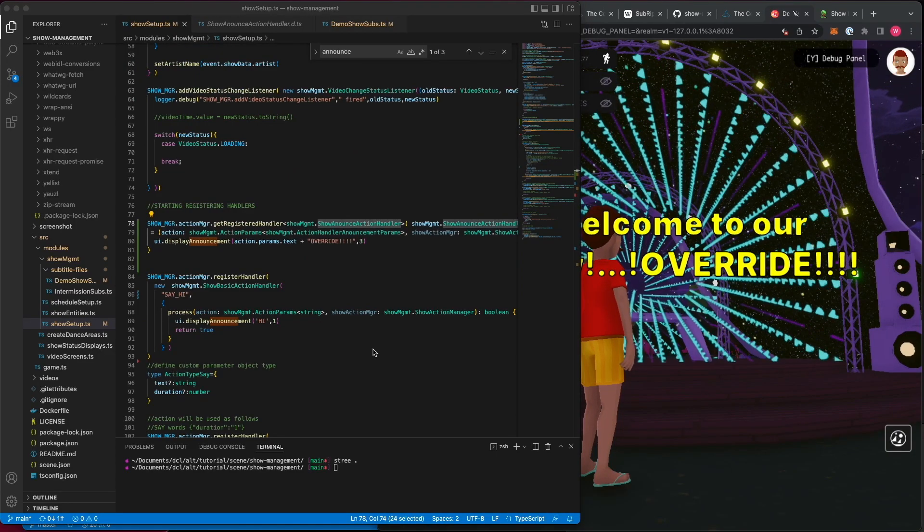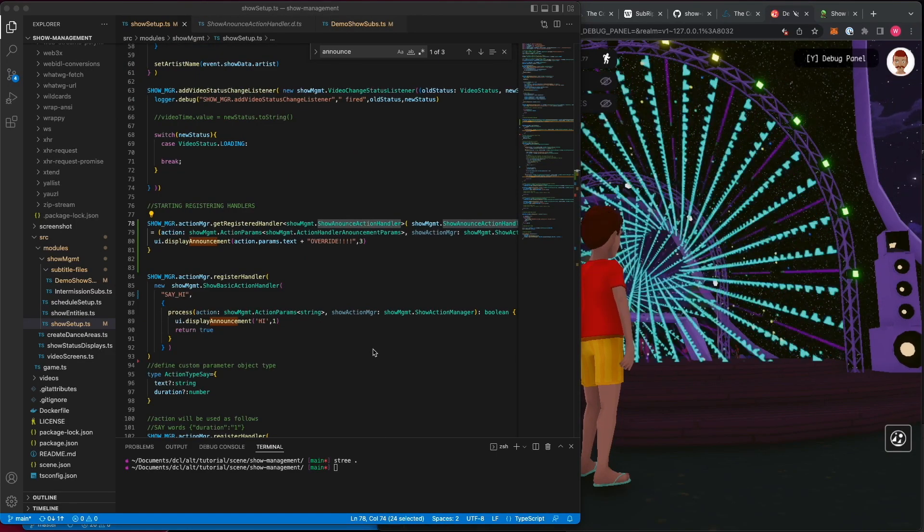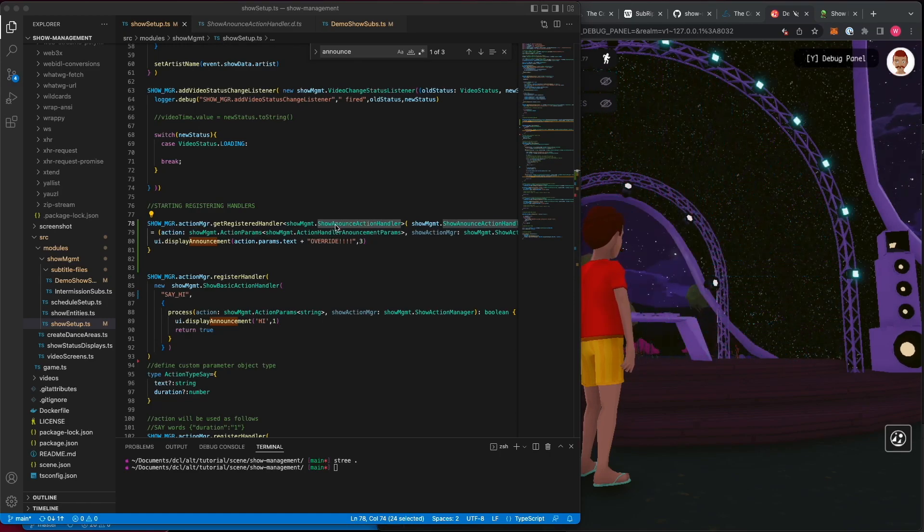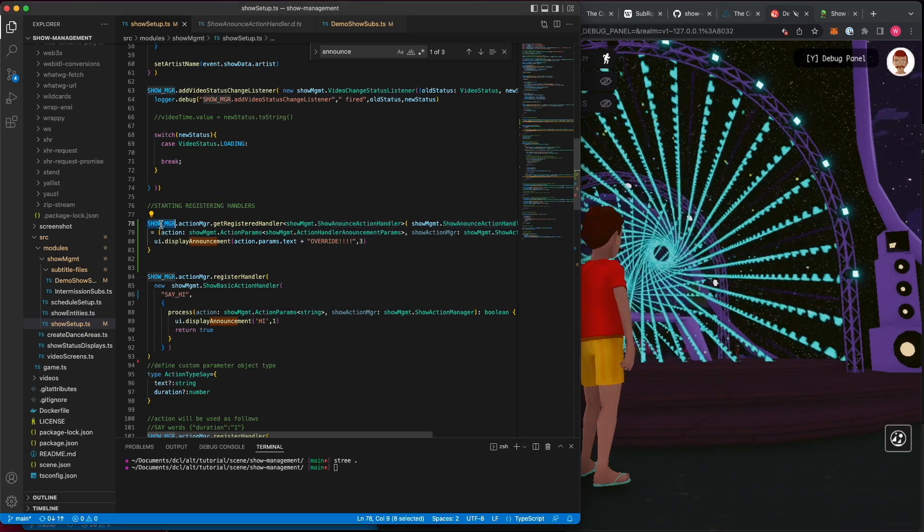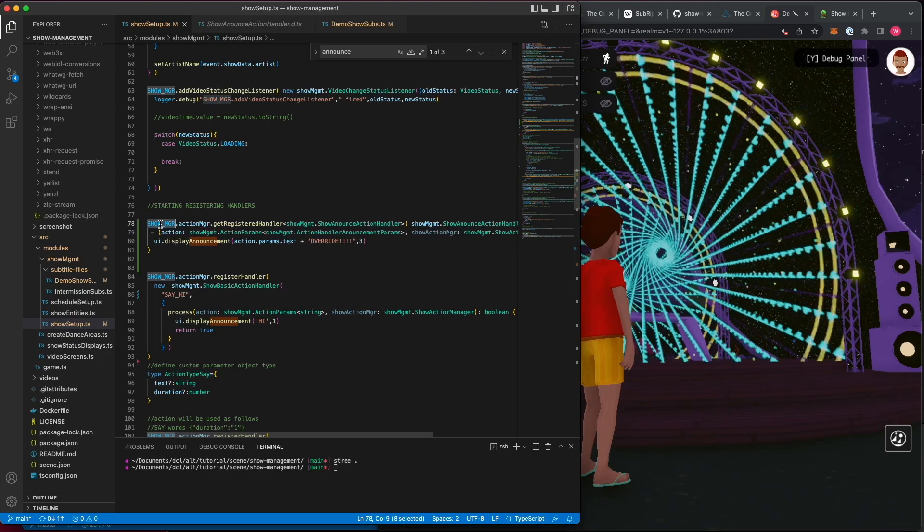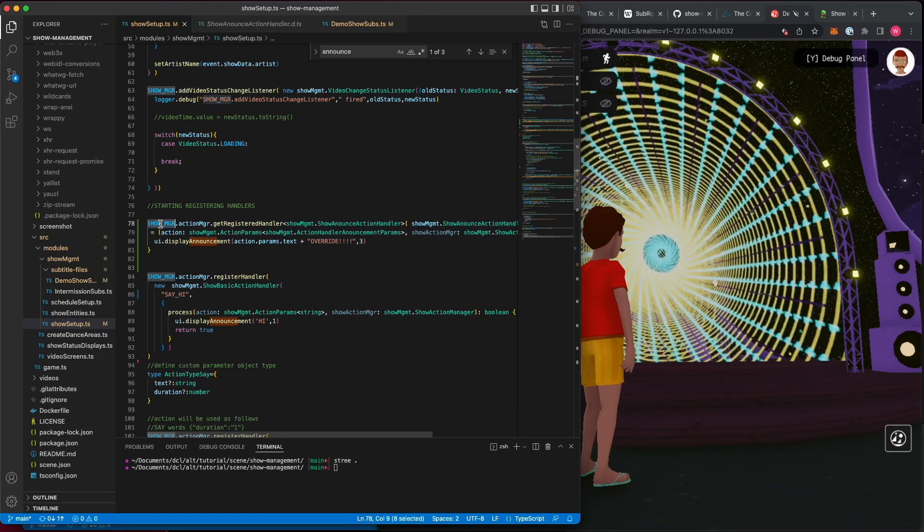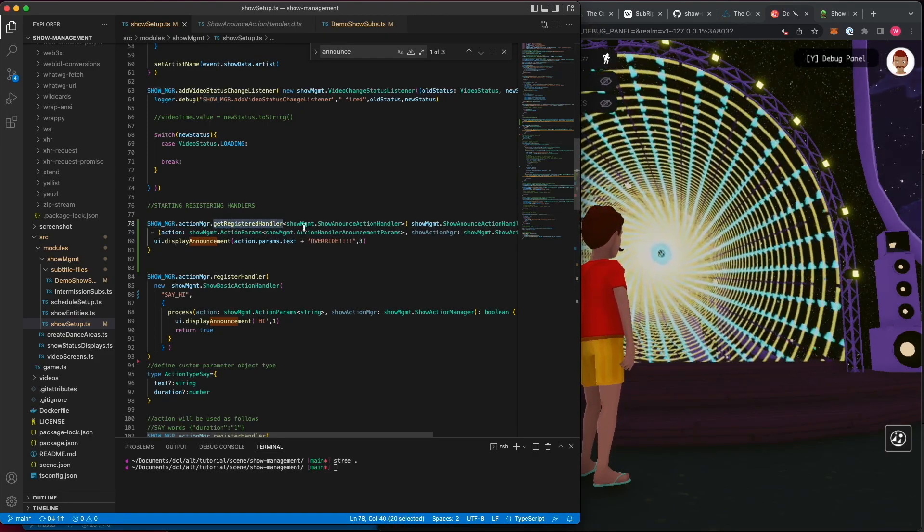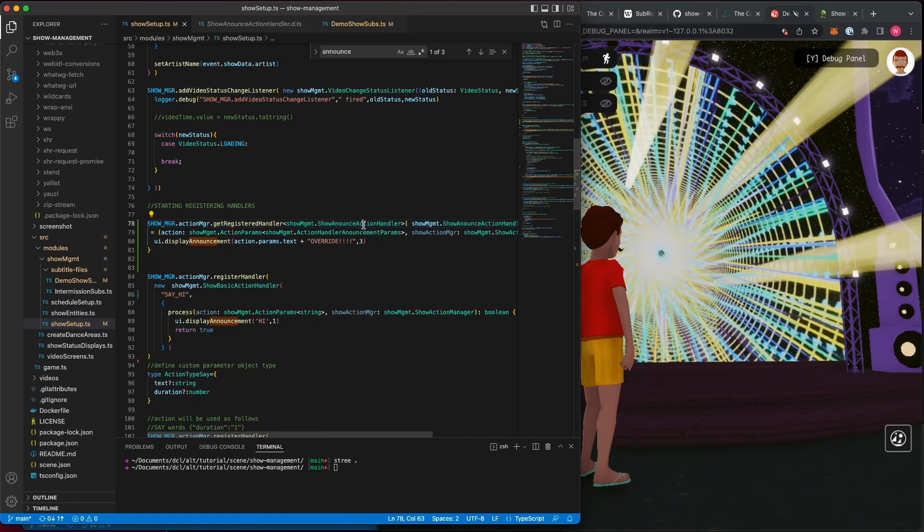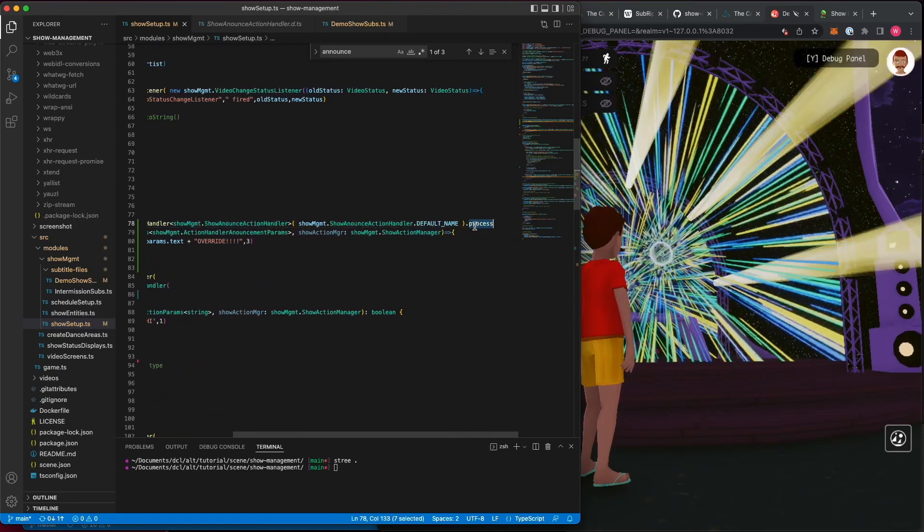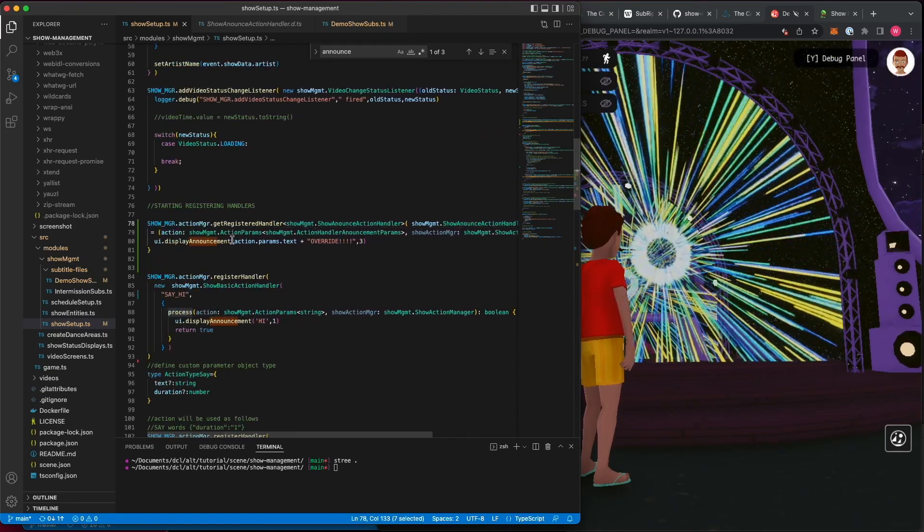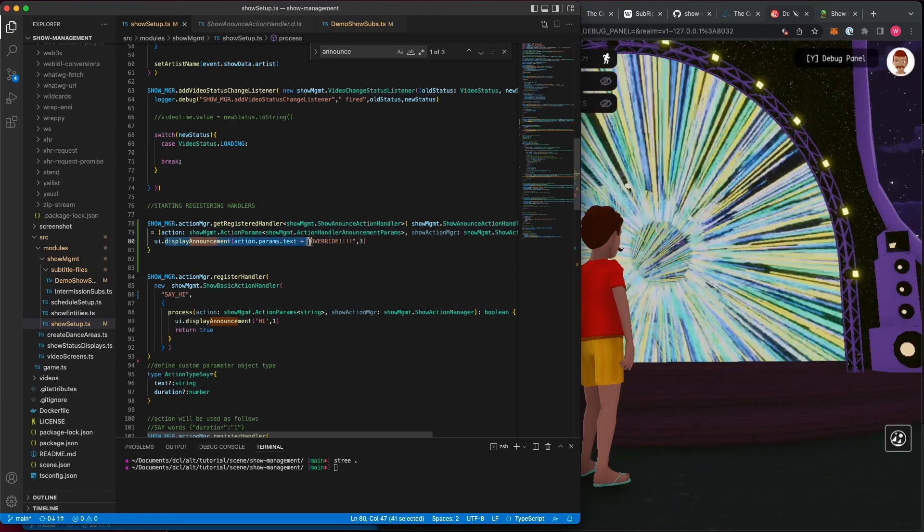Taking this one step further, I'd like to show how you can override an action handler. So, in my example scene show management scene, I'm going to take the show manager, fetch its registered handlers, I'm going to get the announce handler that's already defined, and I'm going to override its process method, allowing me to redefine how it operates.